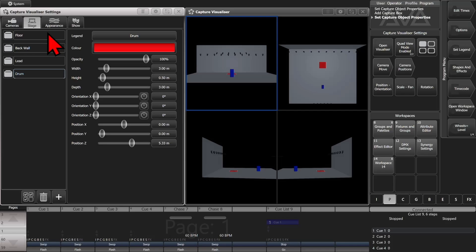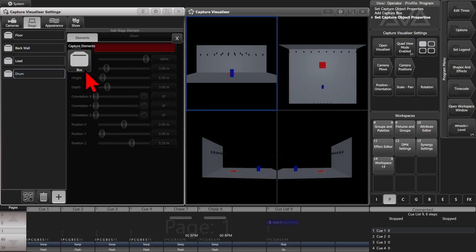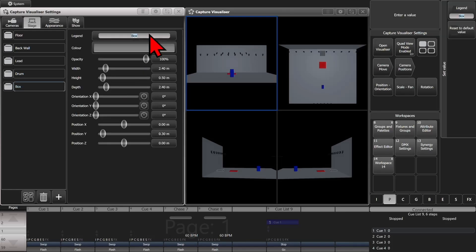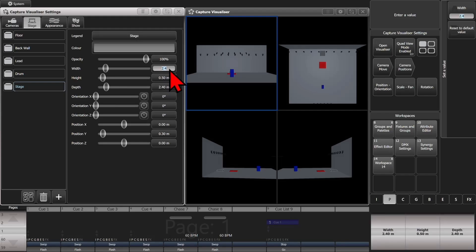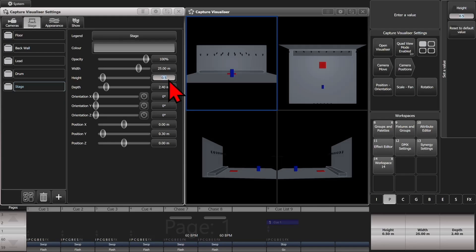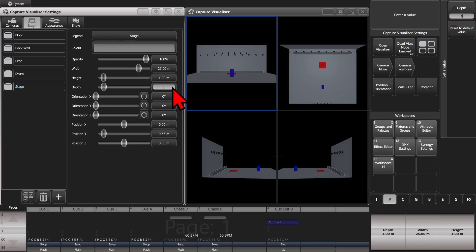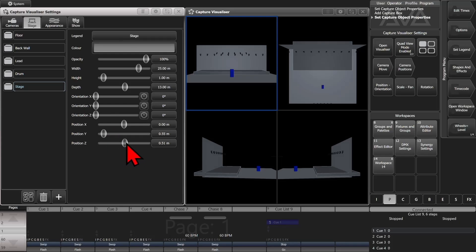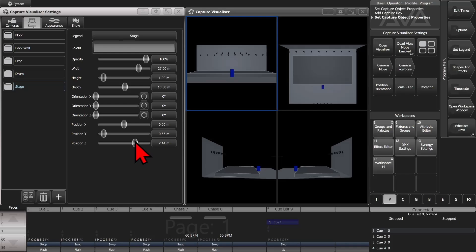We'll just do a full stage. So add another one, choose box, and change its name to stage. And we'll say our stage is, oh, 25 meters wide, one meter tall, and its depth is 13 meters. And then we'll position it on the Z. We'll bring it out there a little bit. We'll say this is our actual stage.